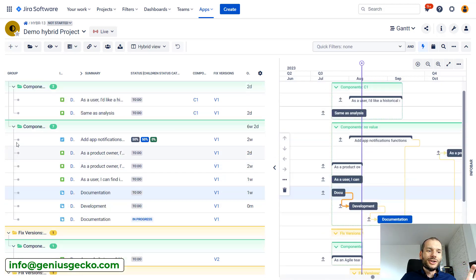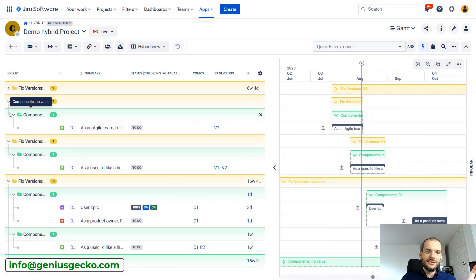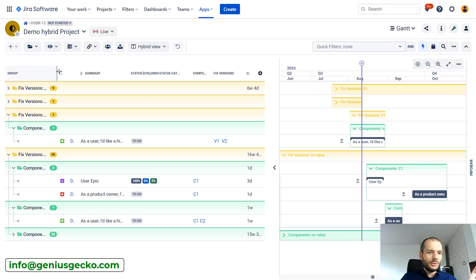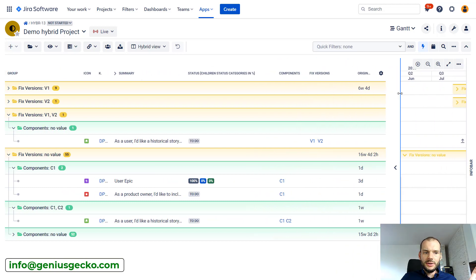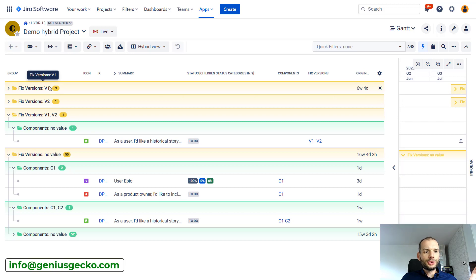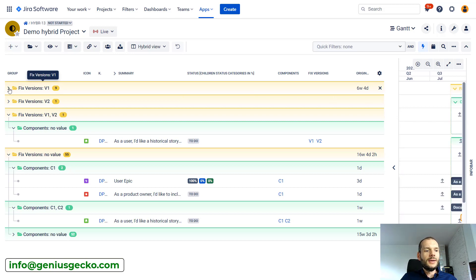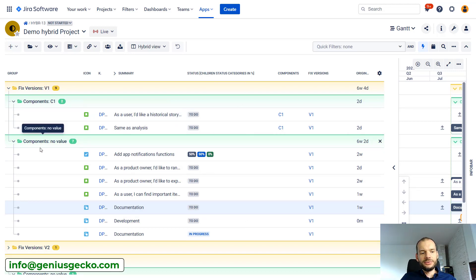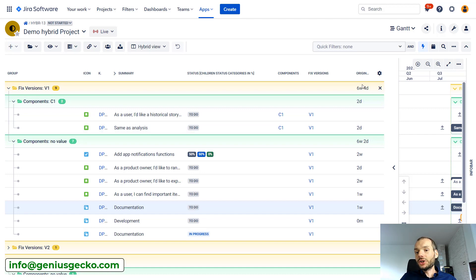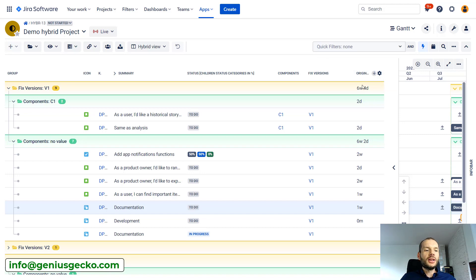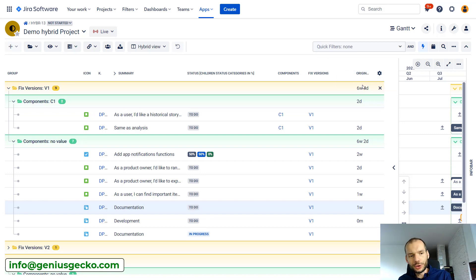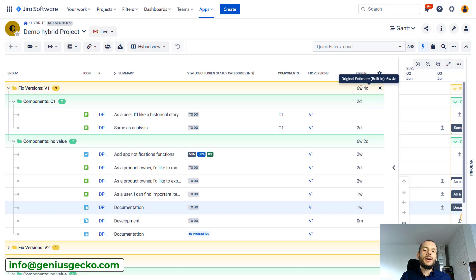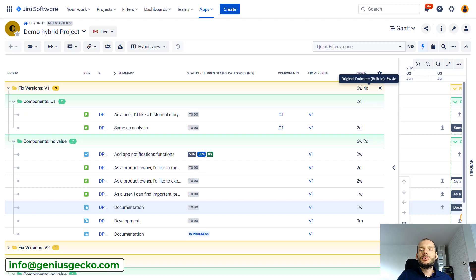our hierarchy seems to have changed. Let's make this a bit larger. You can see that fixed version one, this is the one that is interesting currently for me, contains these issues and below that we have division by components. Here we can see what is the total original estimate for all the issues assigned to fixed version one. So now we are not looking for the sum from the perspective of work breakdown structure hierarchy, but from the perspective of fields, or issues with the values in the fields that we just grouped.